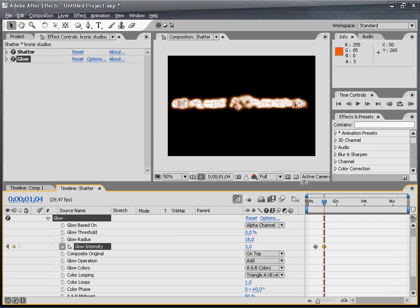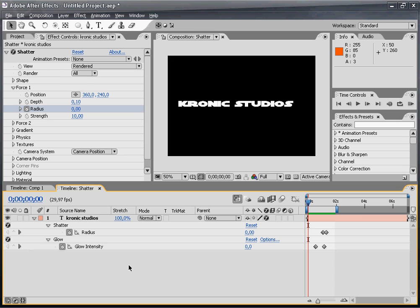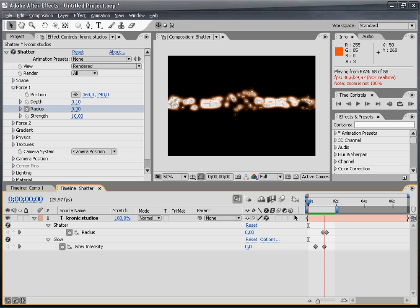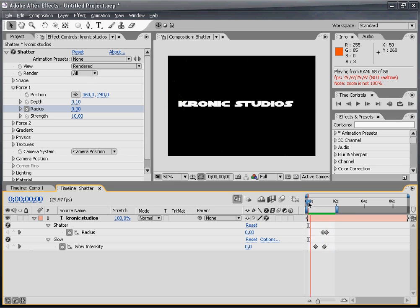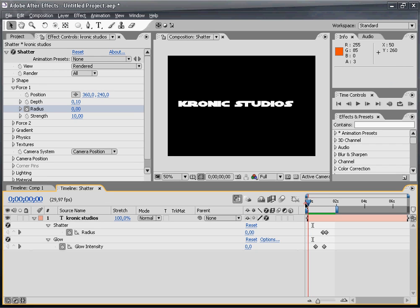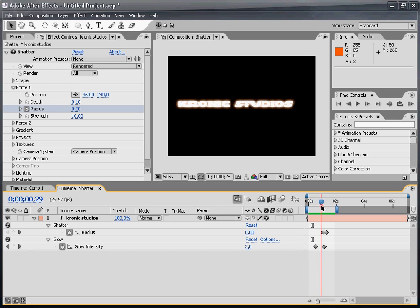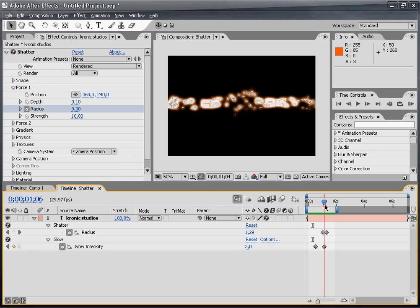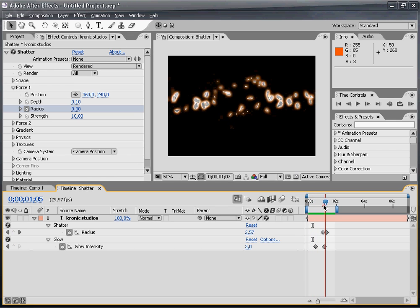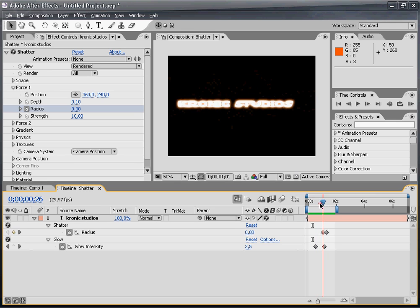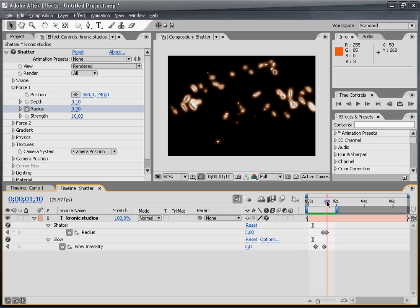So let's preview this. I think it looks pretty good. It basically looks even better because the glow first comes up, and it looks like the text is getting shattered because of the glow—like there's pressure behind our text.